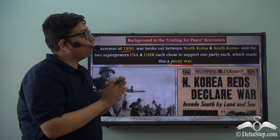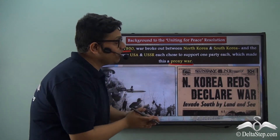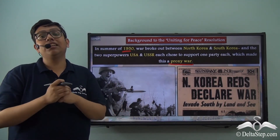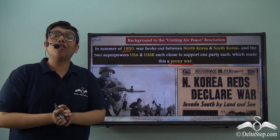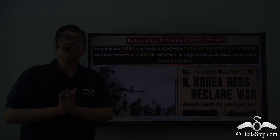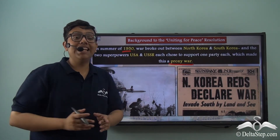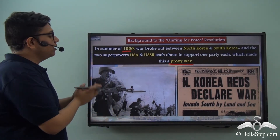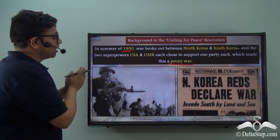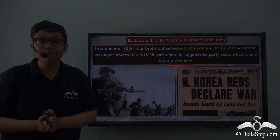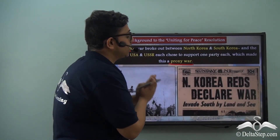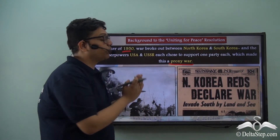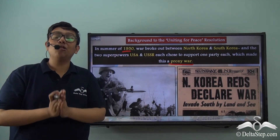USA and USSR each felt that if they supported one party in this ongoing conflict, they could continue their ideological conflict while still avoiding direct confrontation. Therefore, they turned the Korean War into a proxy war for the US-USSR conflict. North Korea moved aggressively into South Korea, and a newspaper headline at the time showcased that North Korea had declared war on South Korea, thus starting the Korean War.